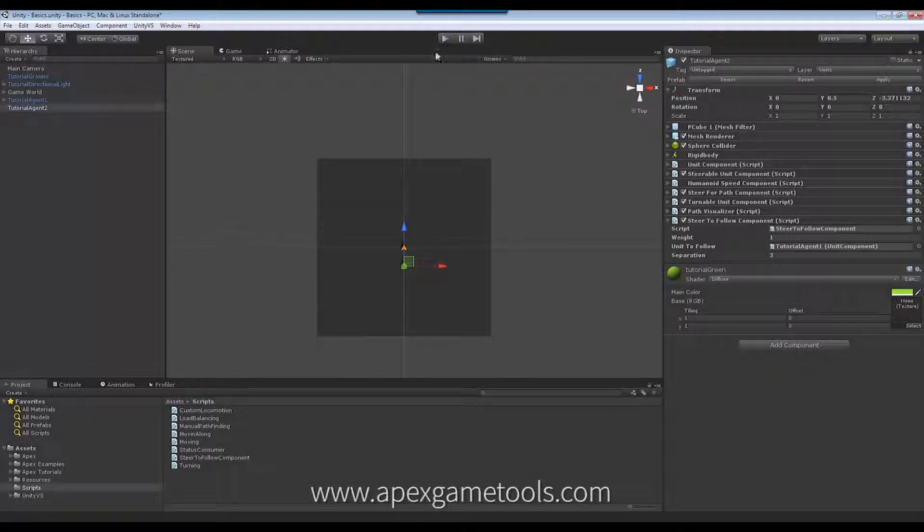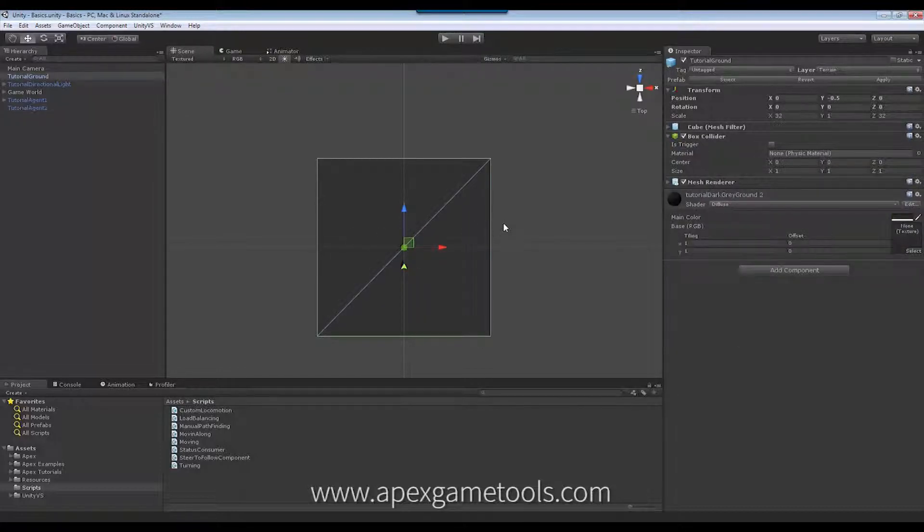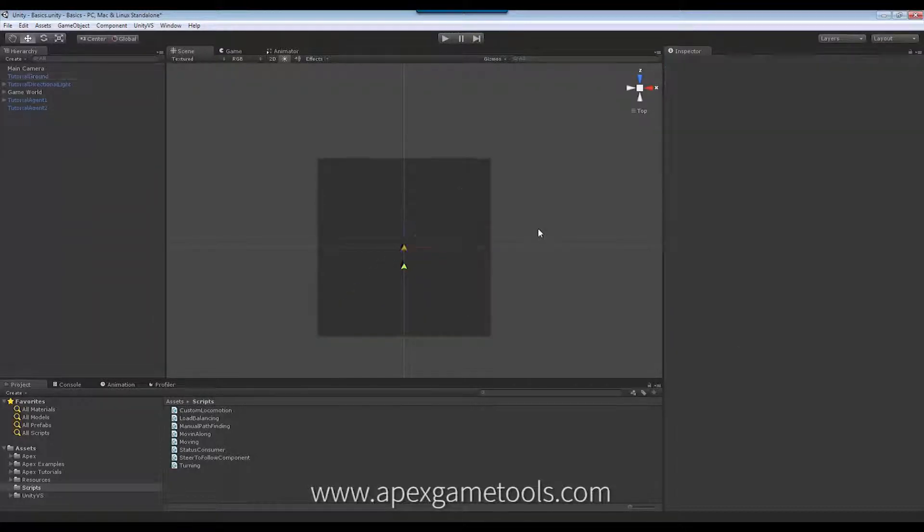So that's it. That's obviously very simple behavior. But you can implement all the standard steering behaviors doing just like this and then attach them to the unit.